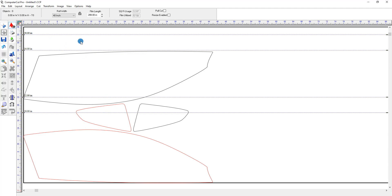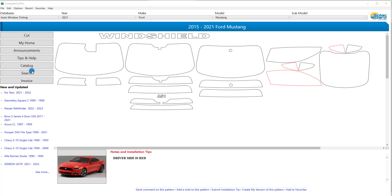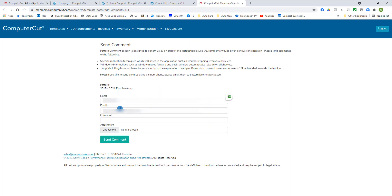We will get into the cut window in a future video. Down on the bottom of the main page application, we have a few links. The first one is where you can send a comment on a pattern. We try to maintain the best quality patterns out there, but in order to do that we also need help from our dealers to send us comments should a pattern not fit properly. To do that, you click on Send Comment on this Pattern and it will take you to our web page where you can send a comment. And if you have a picture of the problem, you can choose it and send it along, which will help us to determine what we need to do.